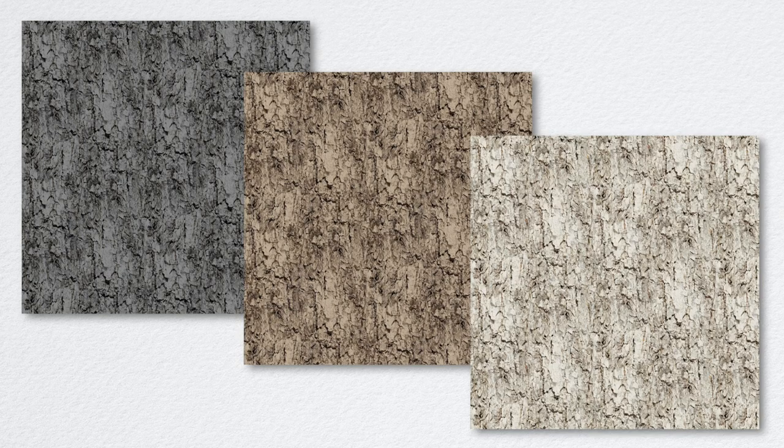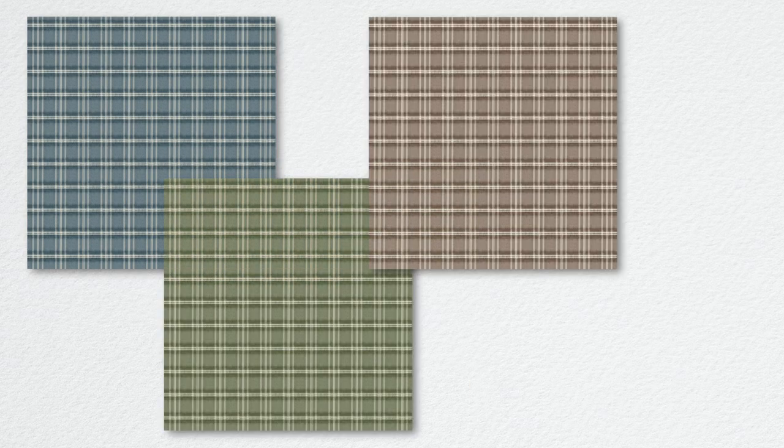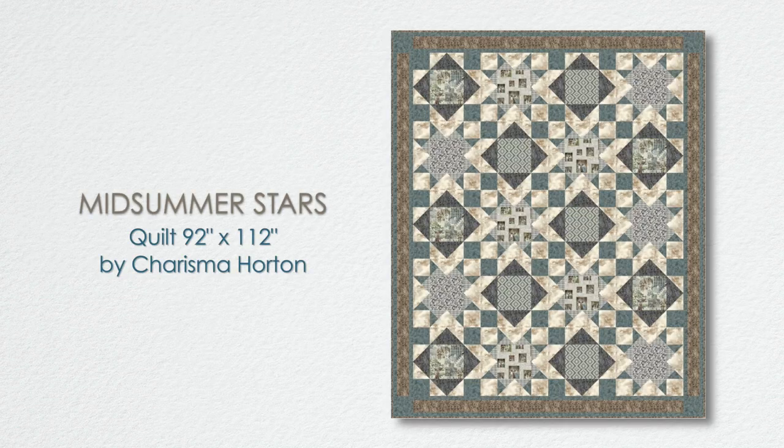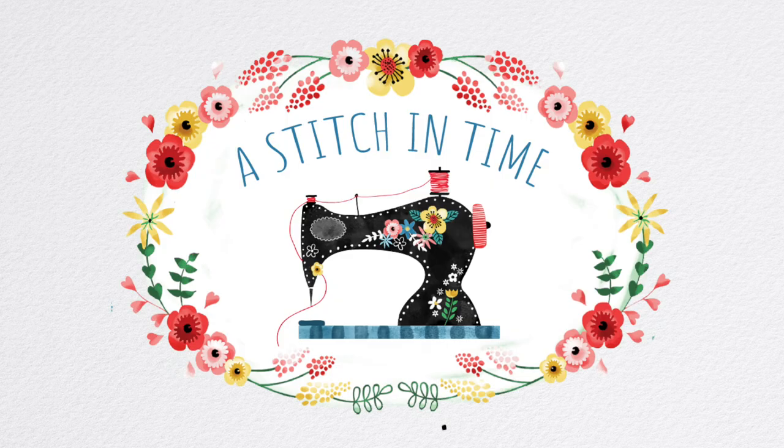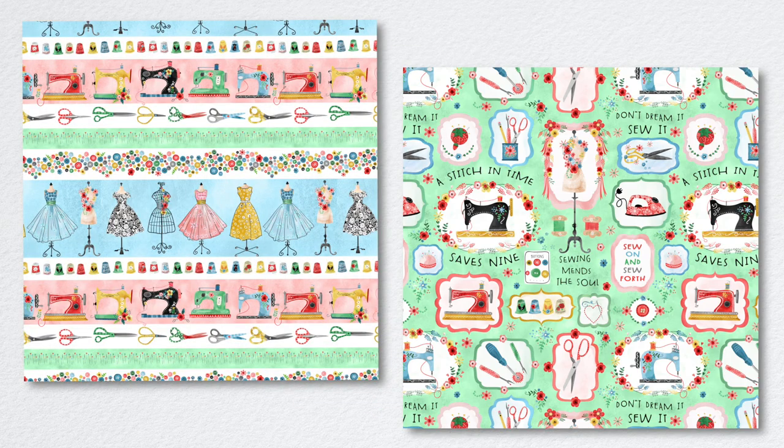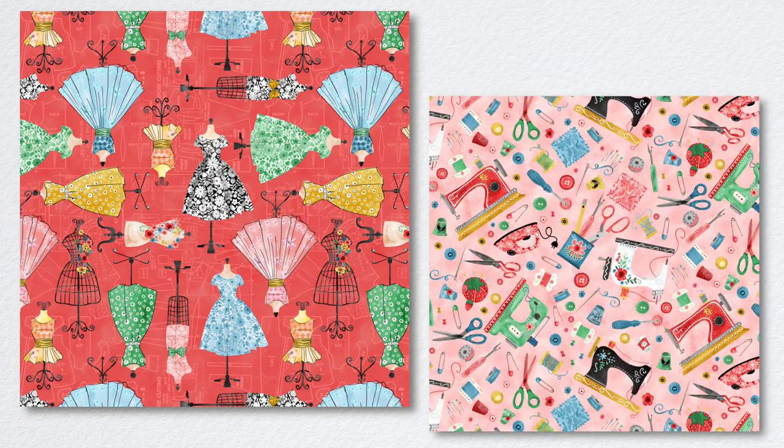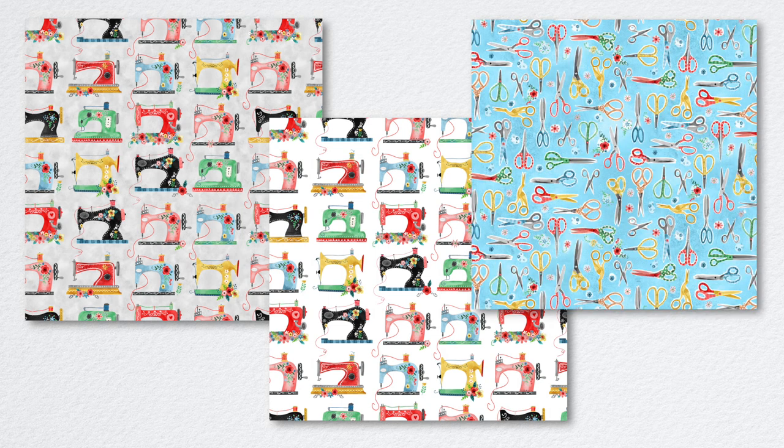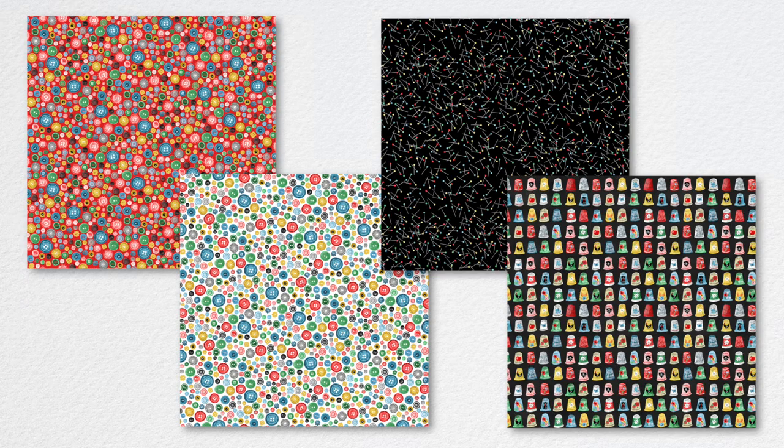A Stitch in Time features sewing machines, notions, and dress forms in a palette of soft pinks, blues, and greens. This 15-piece collection will delight makers who will find these prints ideal for quilts, sewing machine covers, bags, and more.